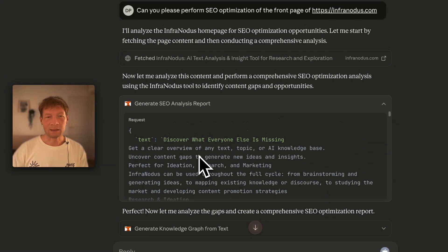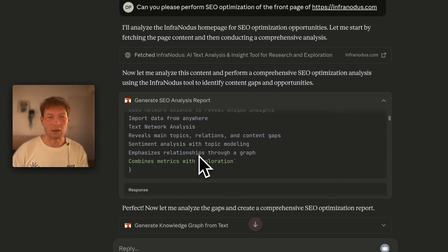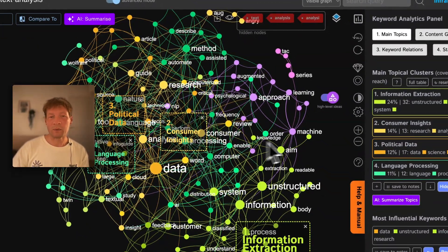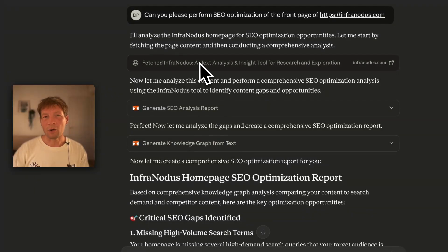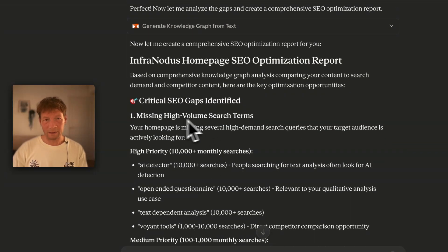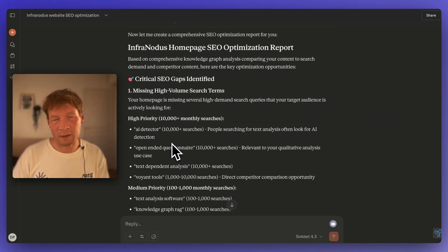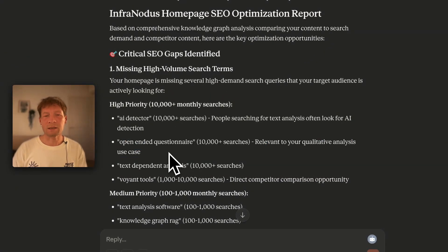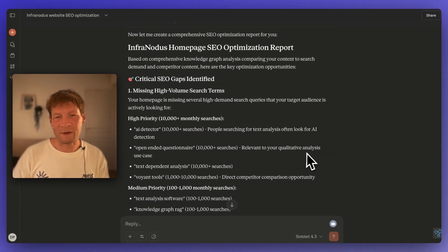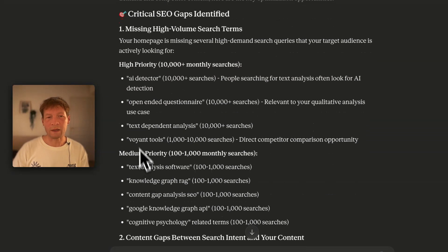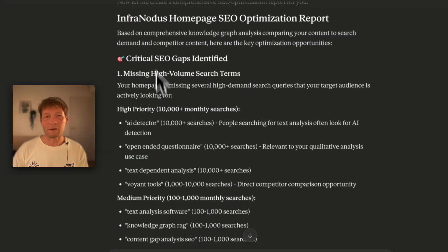It didn't just analyze the text — it also provided a list of related search queries you could be using to find that content. It ran analysis for all those different keyword combinations. The final report tells me, for example, that I'm missing AI detection content, which we saw in the graph — I'm not talking about how Infranodis could be used to detect AI-written text, and that's something people search for. Also open-ended questionnaire analysis — I talk about qualitative analysis but don't use that exact word combination. And then text-dependent analysis and buoyant tools.